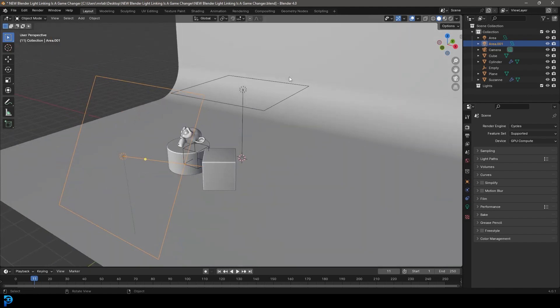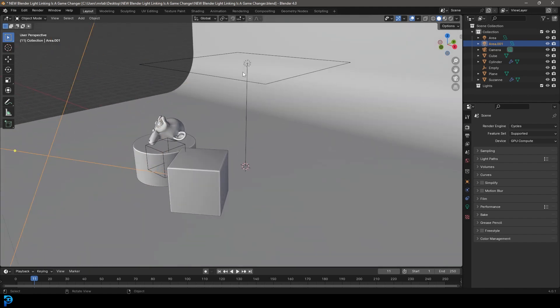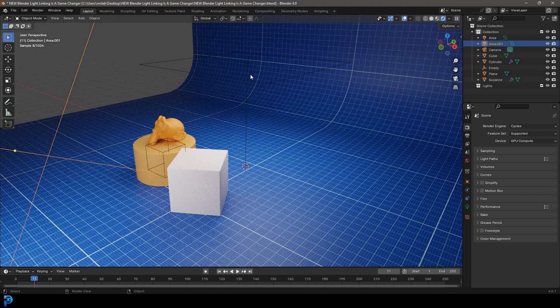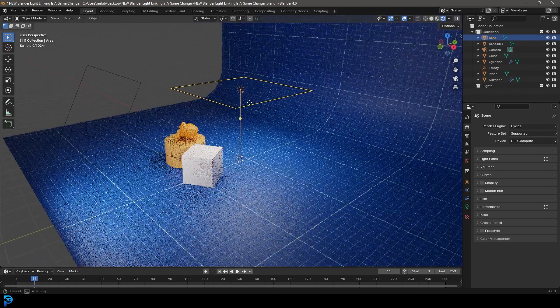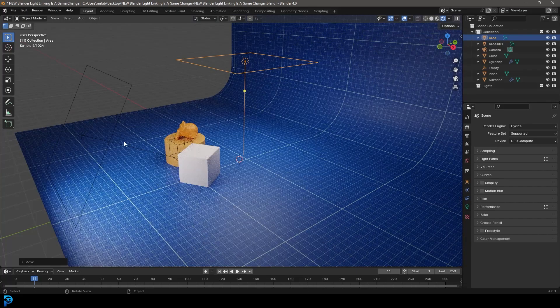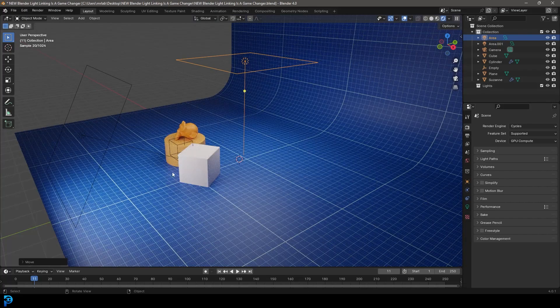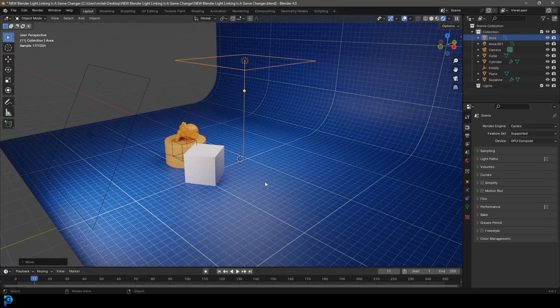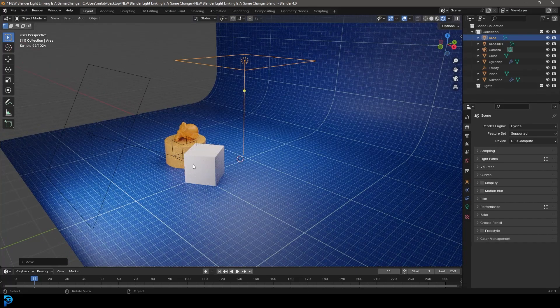I'm assuming you have a scene that you're going to follow along with. At this current point, you can see these two lights are both equally affecting all of these objects, all four objects: the plane, the cube, the cylinder, and the monkey head.